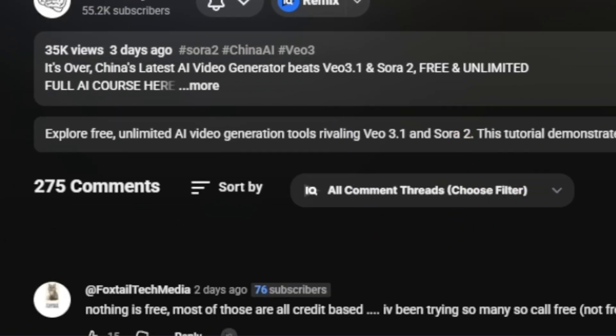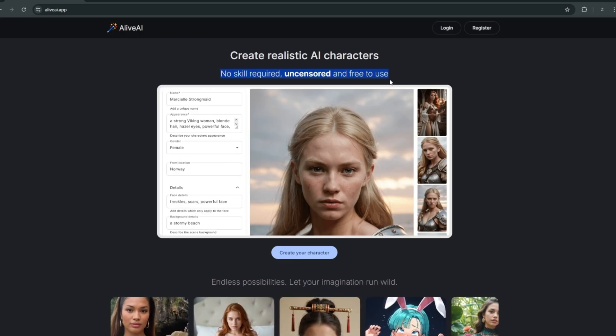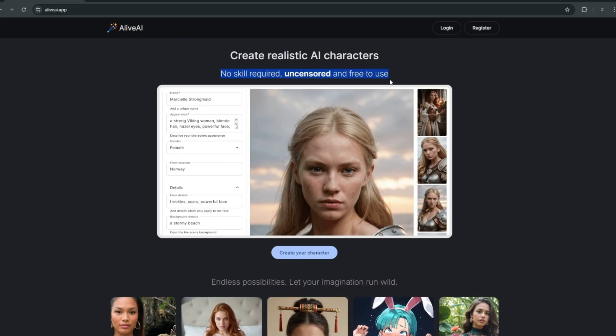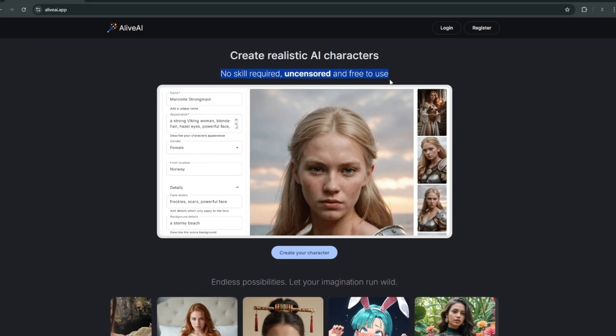Let's get started. So this right here is the site, and as you can already see from the get-go: no skill required, uncensored, and free to use for both me and you. I'm talking about literally every single AI I can imagine right here on this website, all free and majorly uncensored. This is awesome.